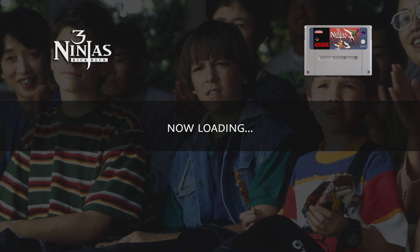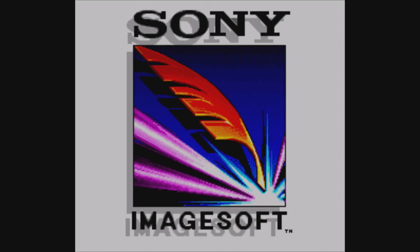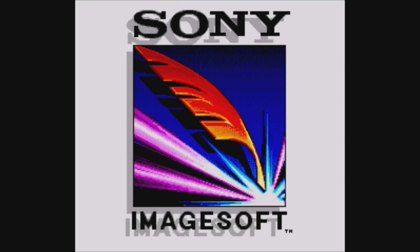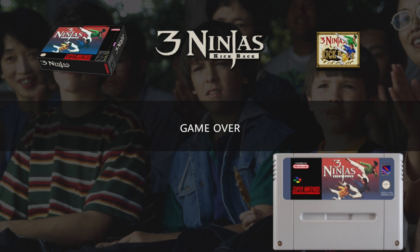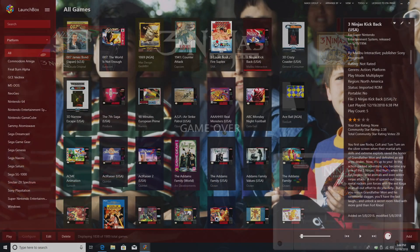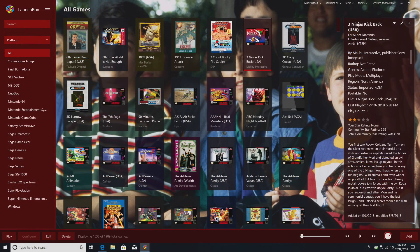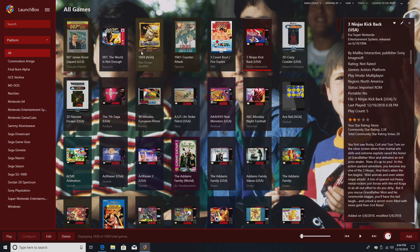And here's our startup screen. I'm going to press escape. Here's our shutdown screen. So this is really awesome. It's pulling images that we've already downloaded for each game.